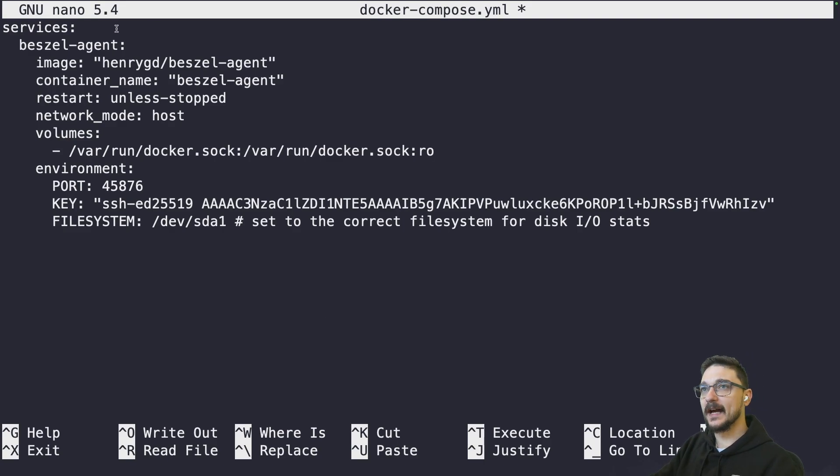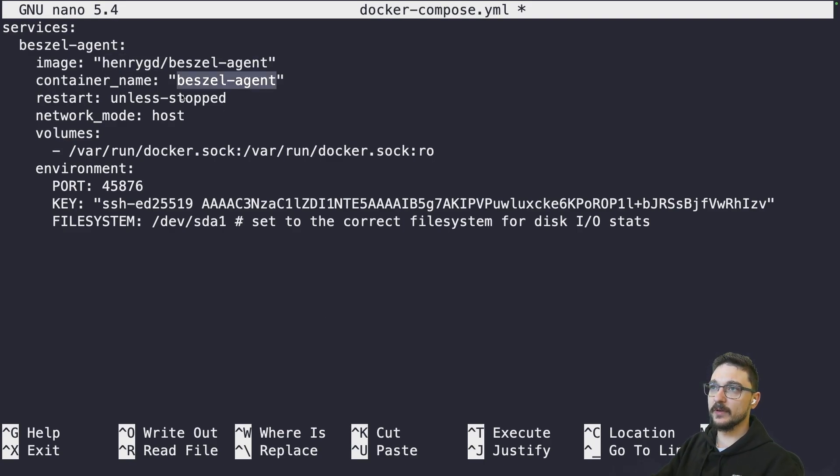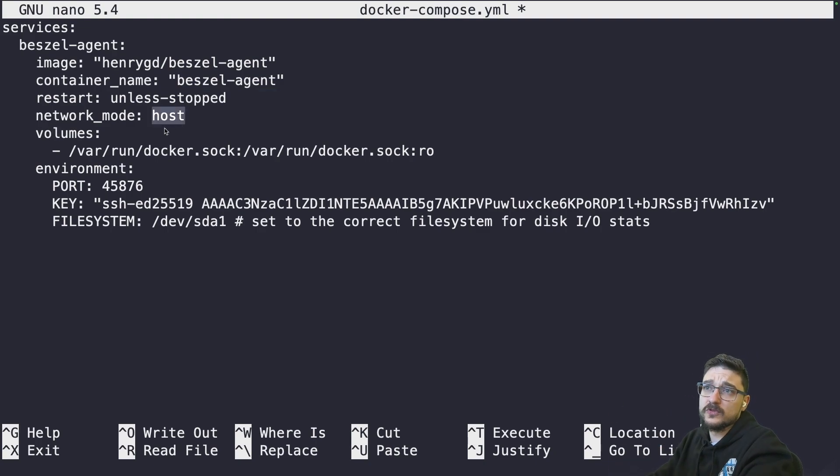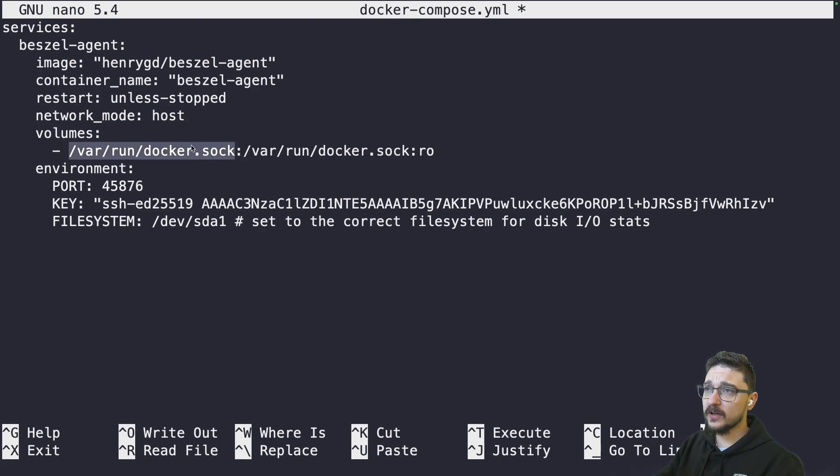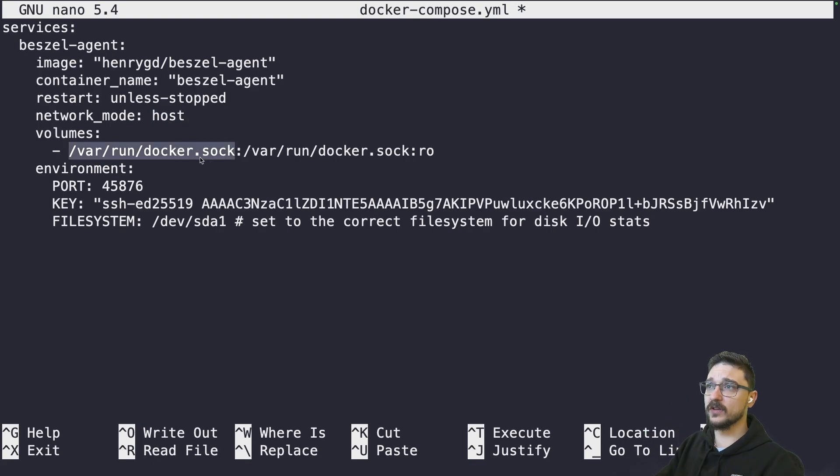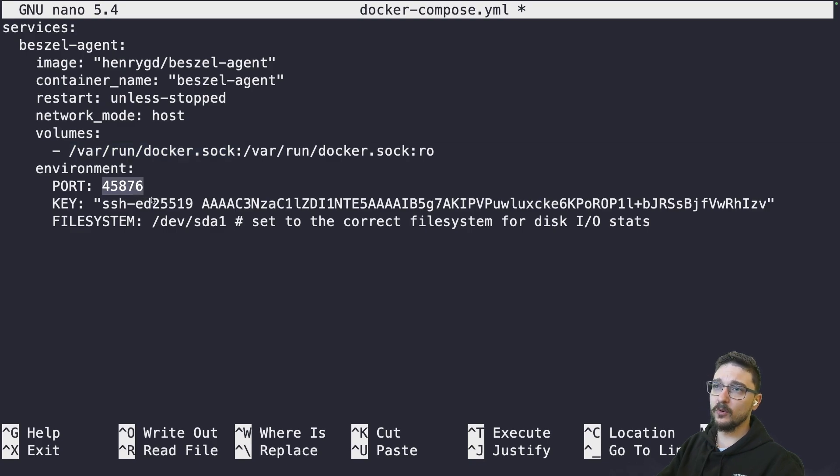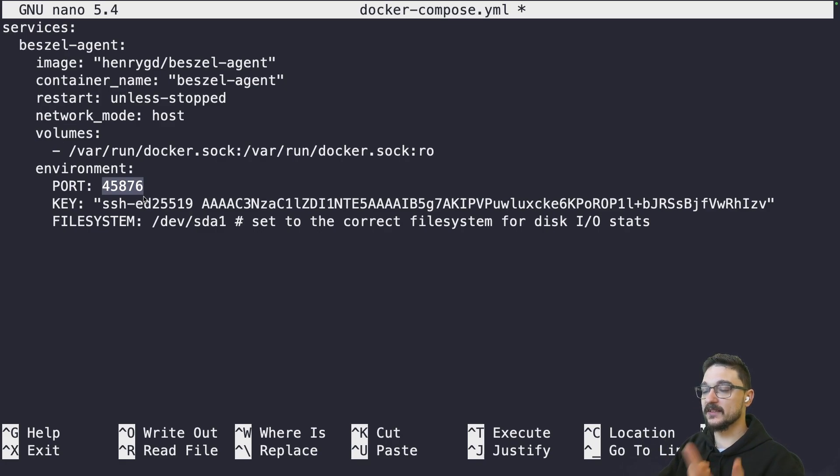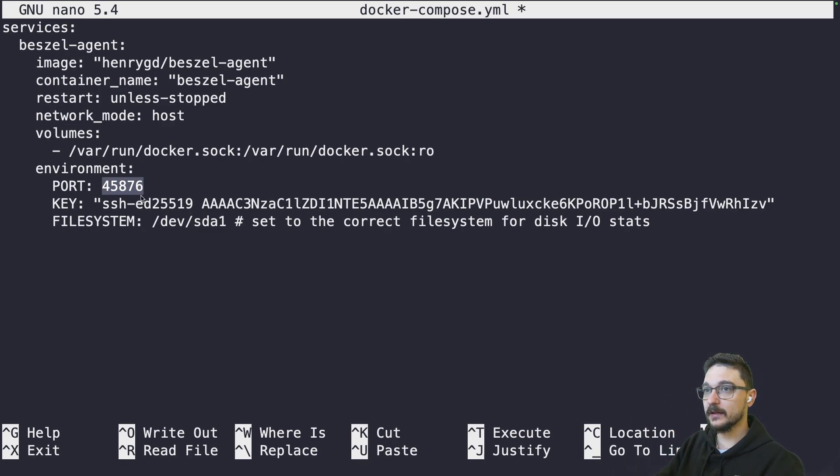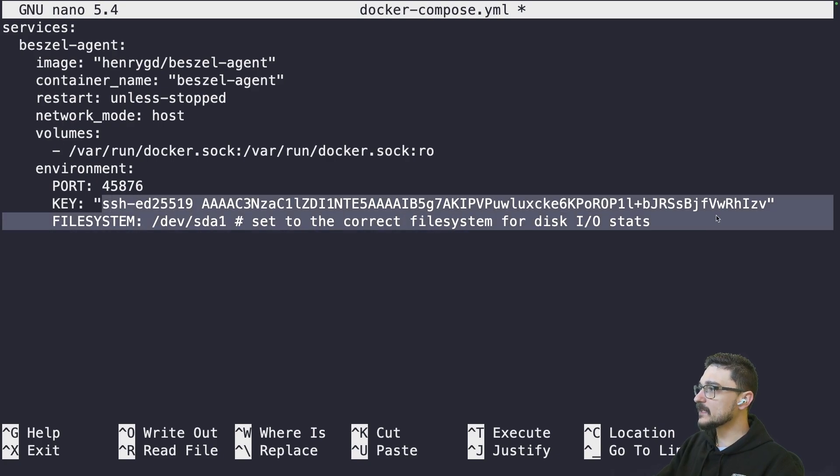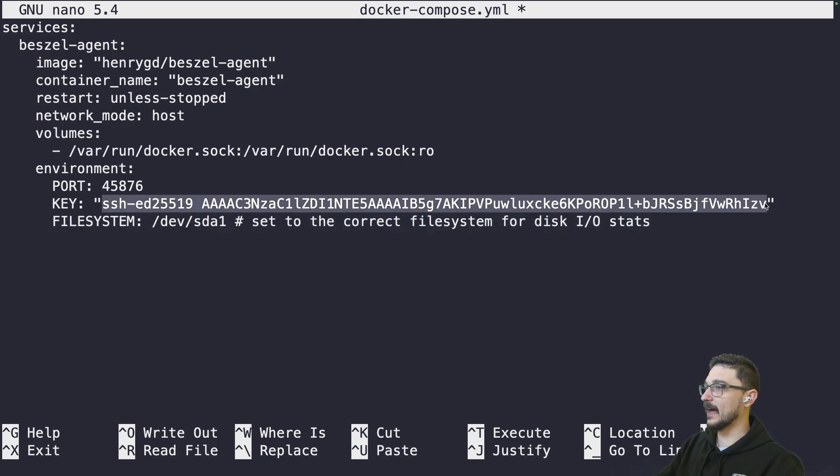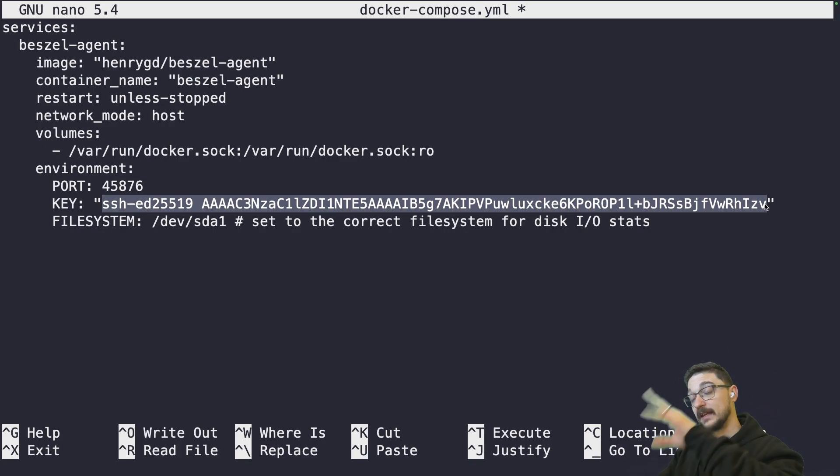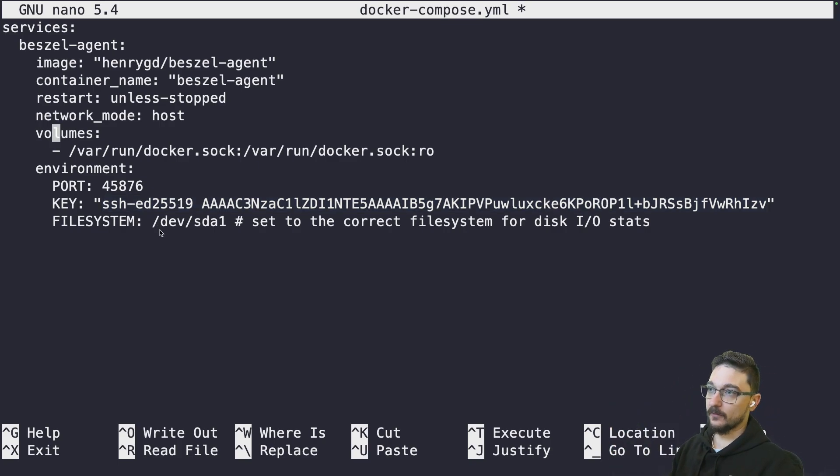And we're just going to cover it. You can see here that we're using the agent image. The container name is going to be called bestsell agent. Network mode is host. It needs to be connected to the host, of course, to get those specs and it's going to connect to your Docker socket so it can actually get the stats of your containers. It's going to be running on port 45876. It's quite a unique port that's typically not used in self-hosting deployment. So that shouldn't really conflict with anything. And this key here is the key that is going to be used for the connection between bestsell and the agent. And then we've got the file system here, which is what we just seen before.